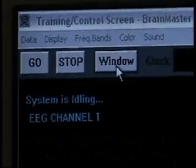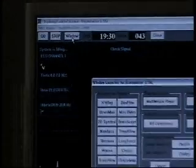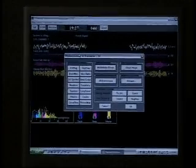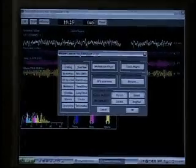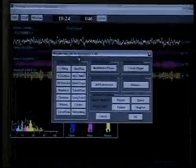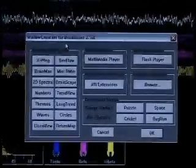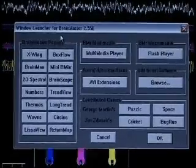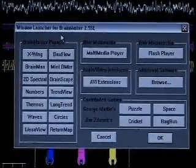So if we hit window, we get a window launcher for Brain Master 2.5 SC. And as we zoom in, we'll see a lot of different options here. These are different gaming options. For instance, I'm going to start with some of the basics.